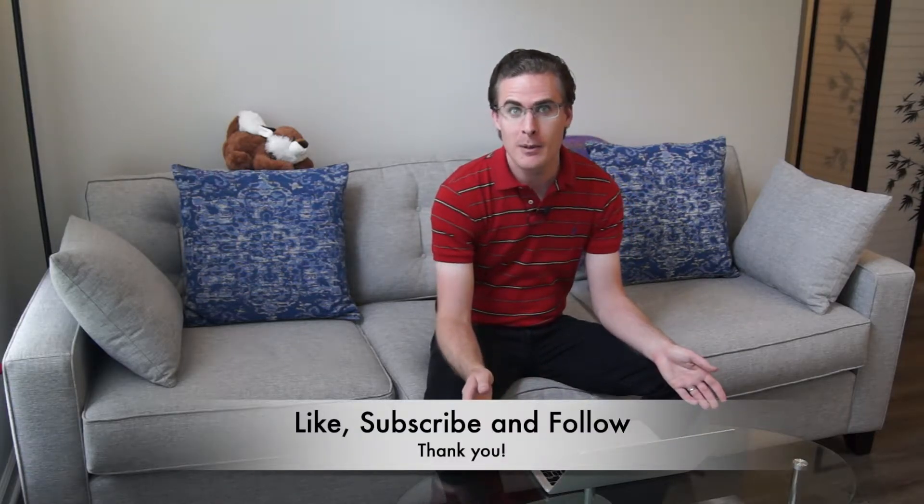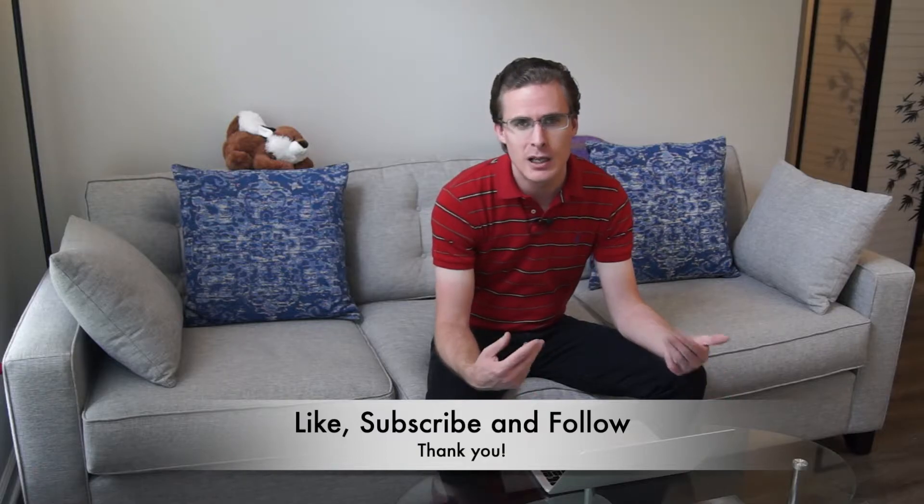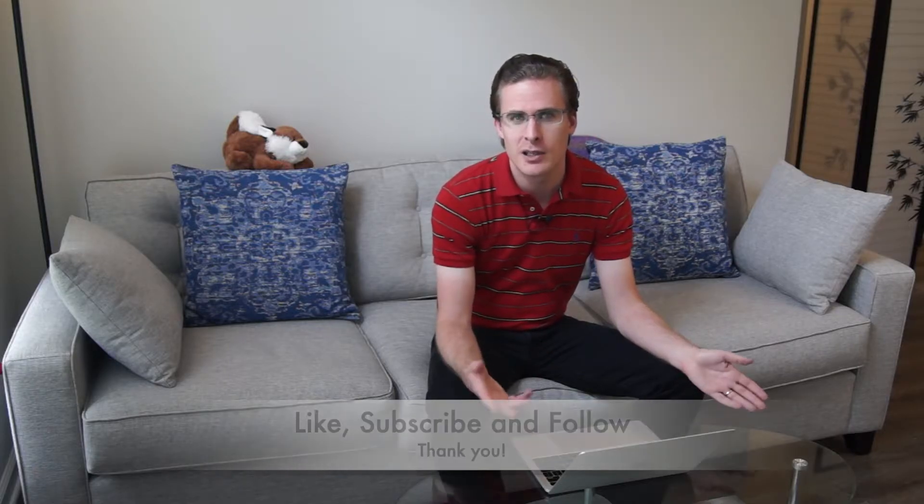Before we get into that, make sure you subscribe to the channel or follow us on Facebook. It does make a big difference and allows you to see this content right when it starts. And also make sure you hit that like button because it helps out the channel a lot.